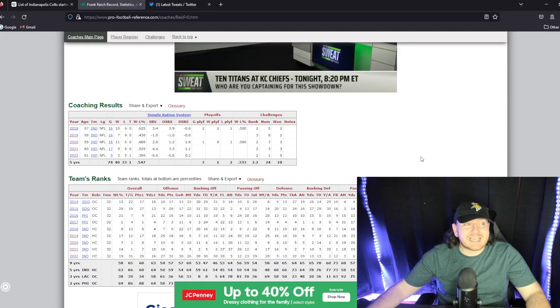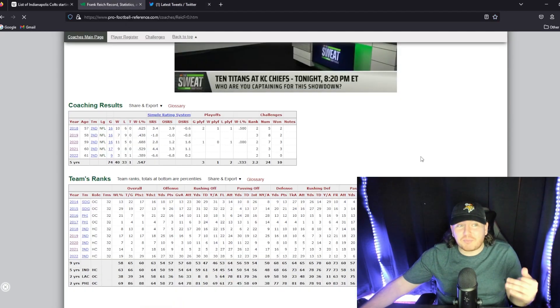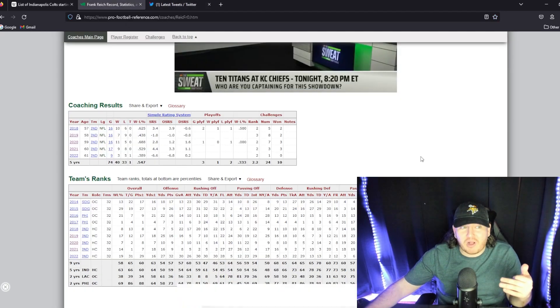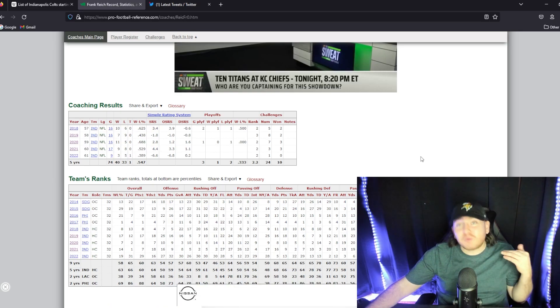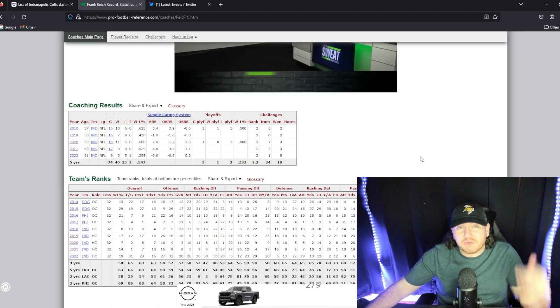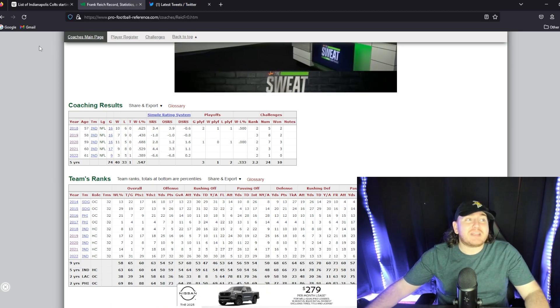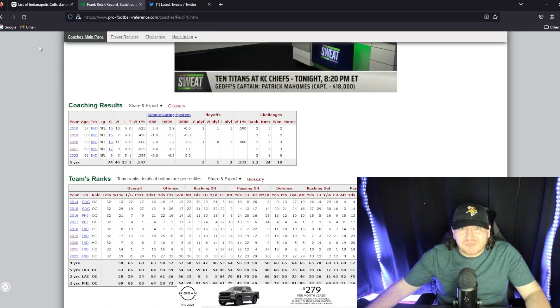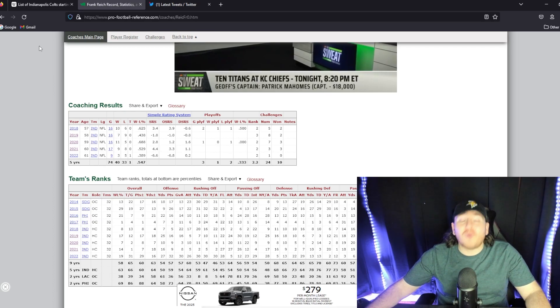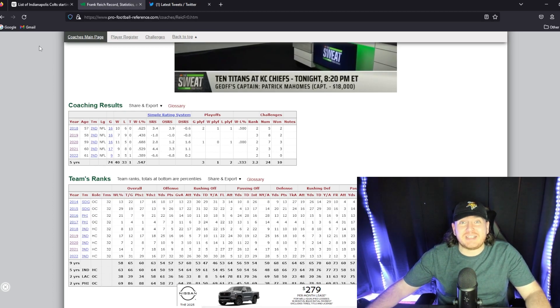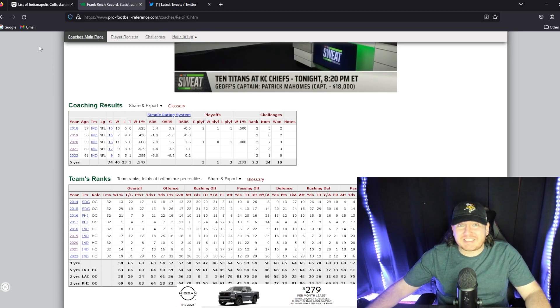He opened up 10-6, made the playoffs, won a playoff game. Things were looking really bright. But then the surprise retirement of Andrew Luck right before the start of the season in 2019 just set this team on a tailspin.